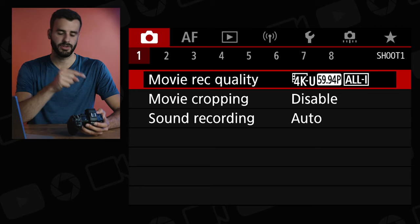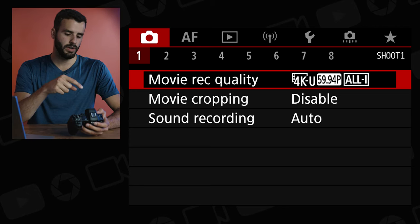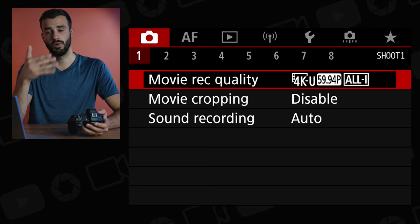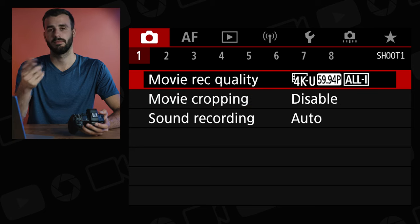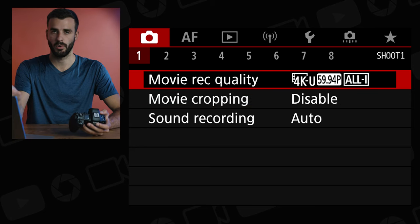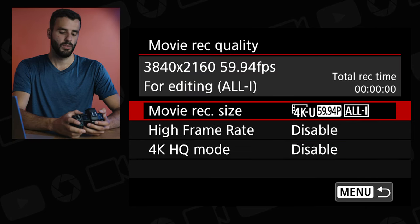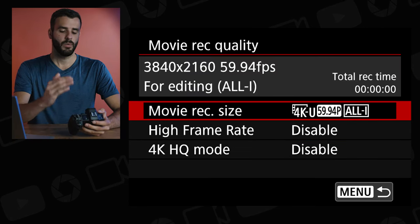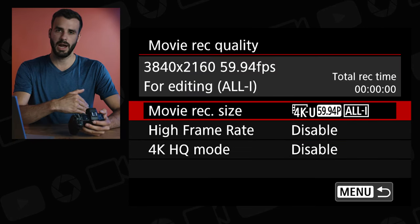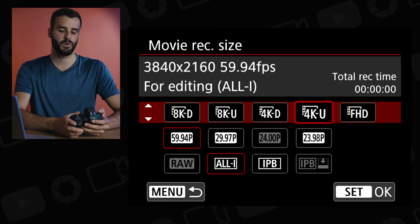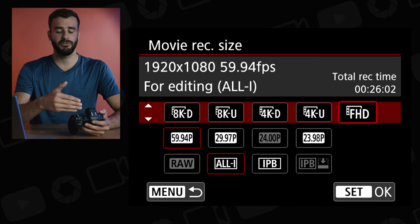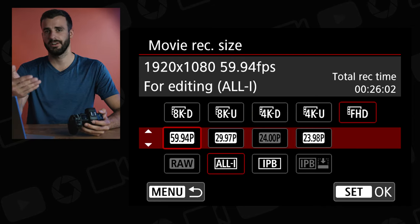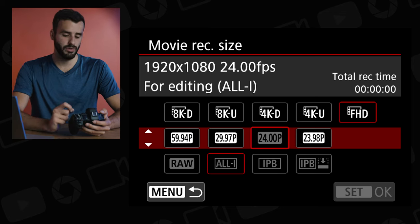Under the camera tab at the top, under tab number one, you will see Movie Record Quality. You have to be in movie mode for this. Go in there, ignore the other options for now, and just click on Movie Record Quality.